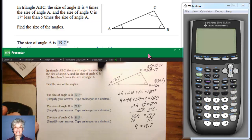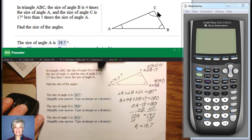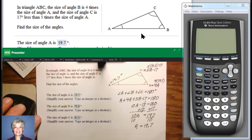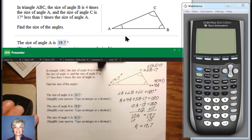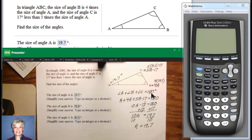Triangle ABC: the size of angle B is four times the size of angle A, and the size of angle C is 17 degrees less than five times the size of angle A. Now, what do we know? We know that all three angles add up to 180 degrees — that's always true of triangles. So angle A plus angle B plus angle C equals 180 degrees.